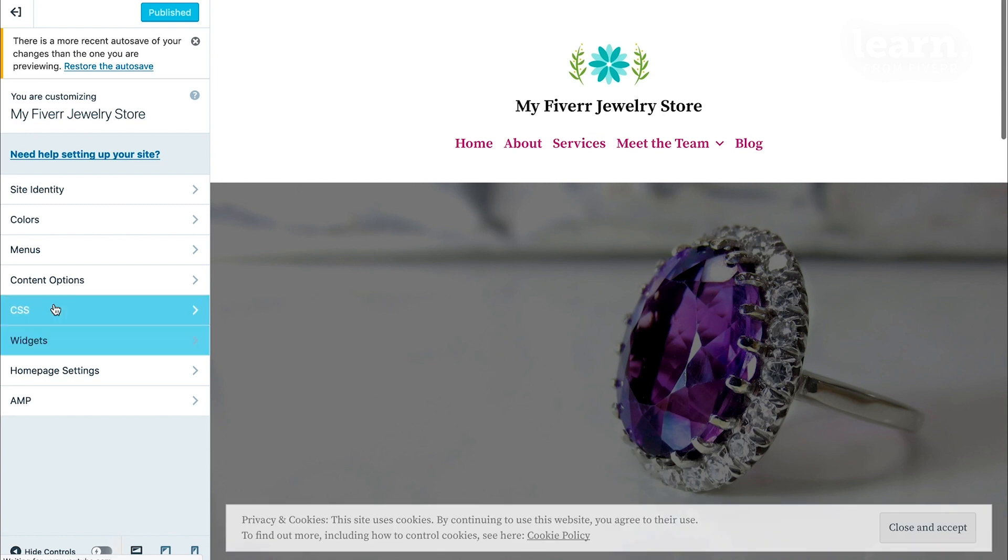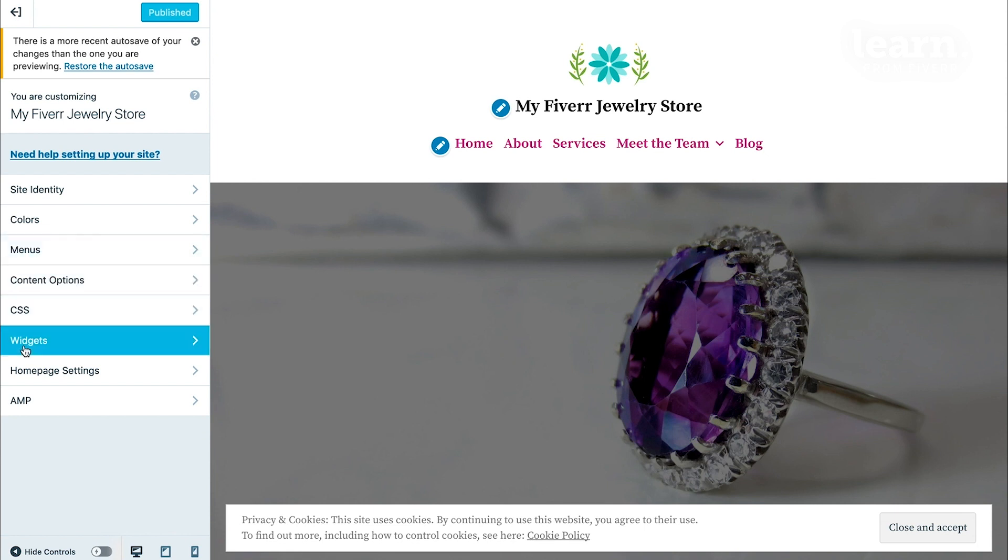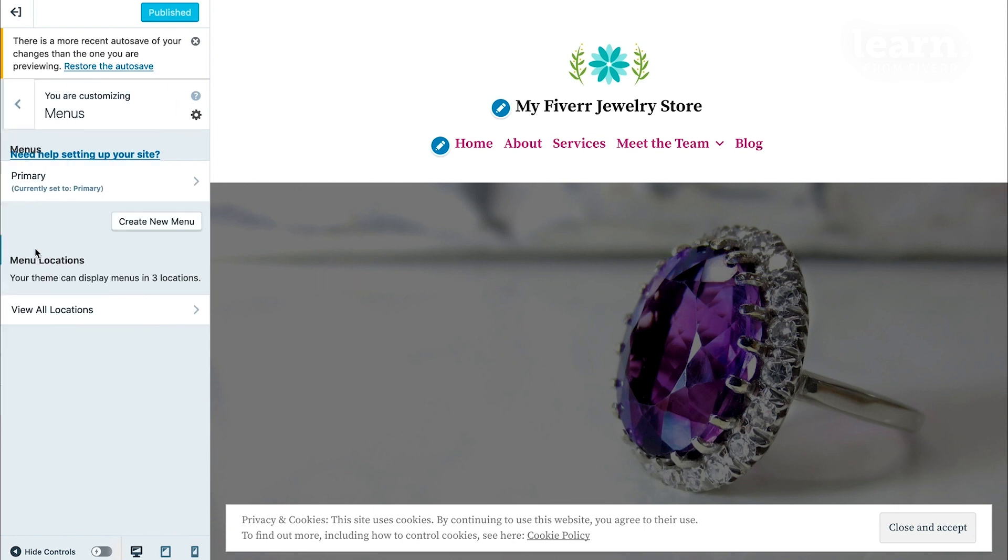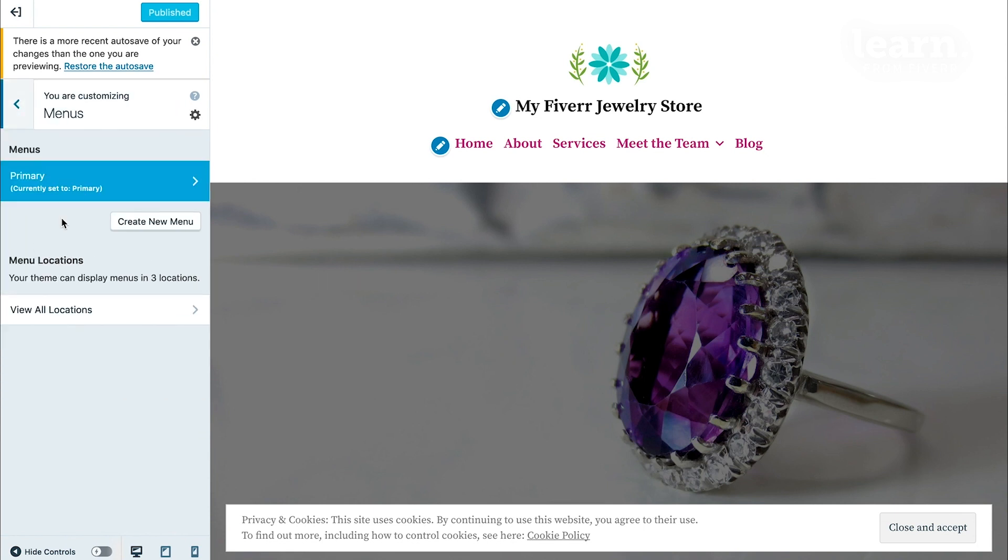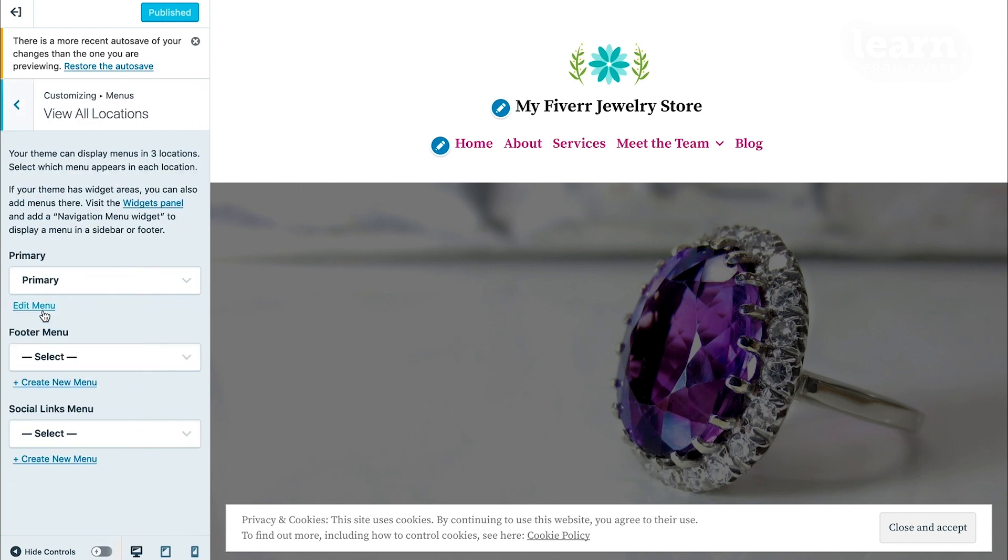Let's start with the menus. Depending on your theme, you might have the option of one menu at the top or some themes may even have different menus in different locations. The elegant business theme has three locations which you can check by clicking on menus and then going to menu locations and clicking on view all locations.